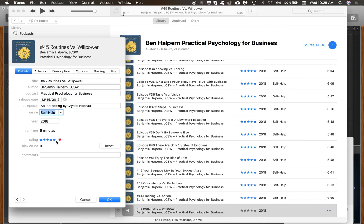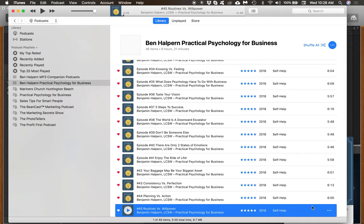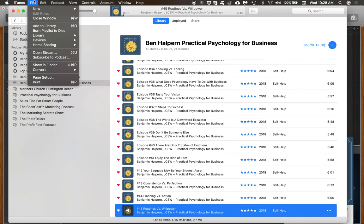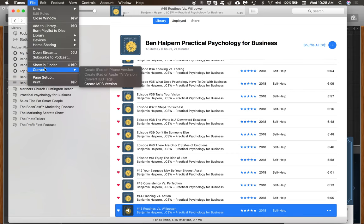Some of this information gets exported out as data associated with the file. I also put the same title in the Comments. You'll notice there are hearts at the bottom — that's just my visual system. The next thing I do is go to File > Convert > Create MP3 Version, because Podbean requires an MP3.